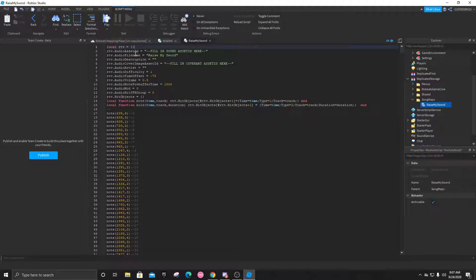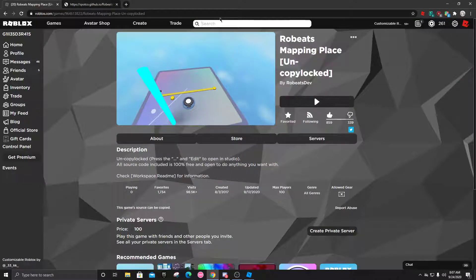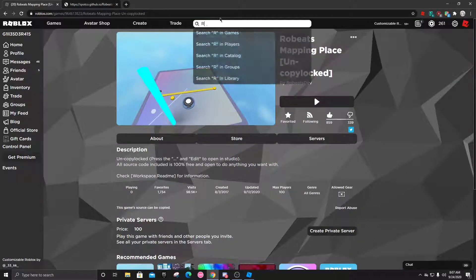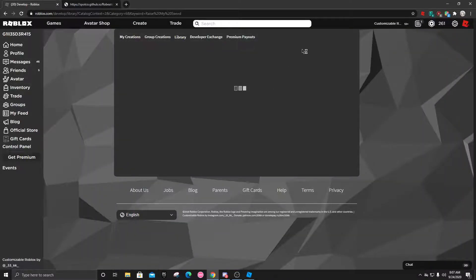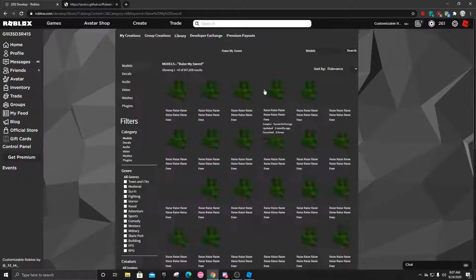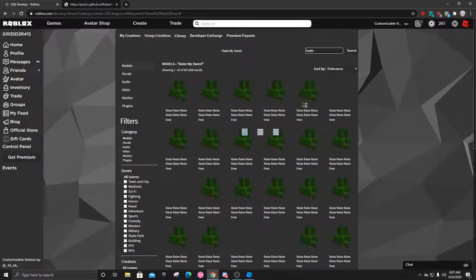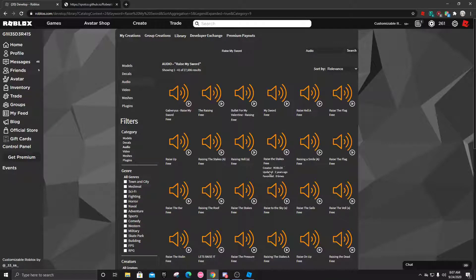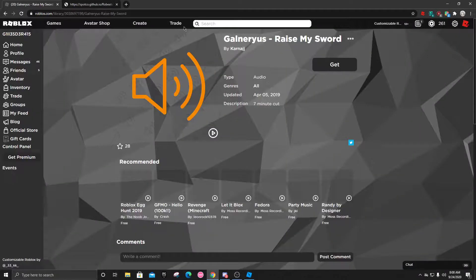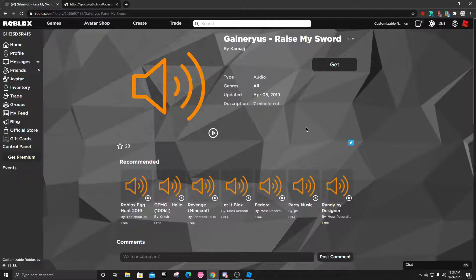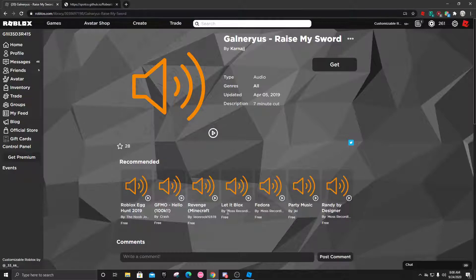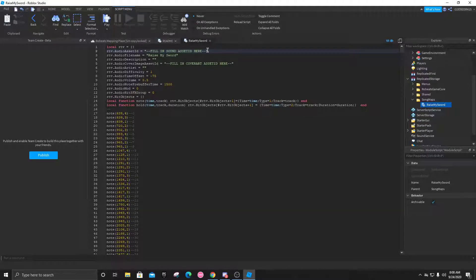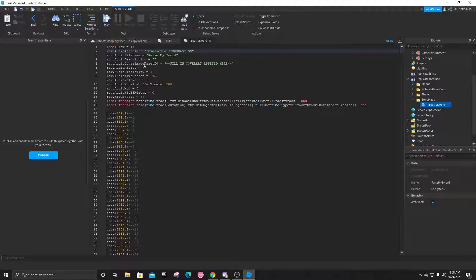You're going to want to get the audio asset ID. Without this you can't play the song. To do that we're going to go to Roblox, search for the song Raise My Sword, click search in library, click on models, go down to audio. Here we have Raise My Sword by my friend Carnage. Once you're right here, you're going to go into the URL link and copy these numbers right here. Go back to the studio, delete everything in these quotation marks, and put RBX asset ID colon double slash and then the audio ID.